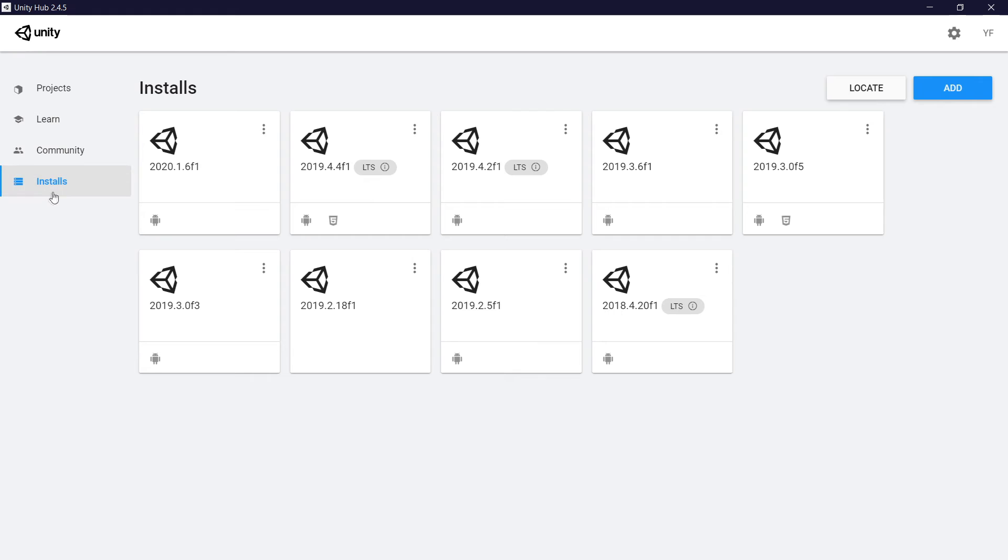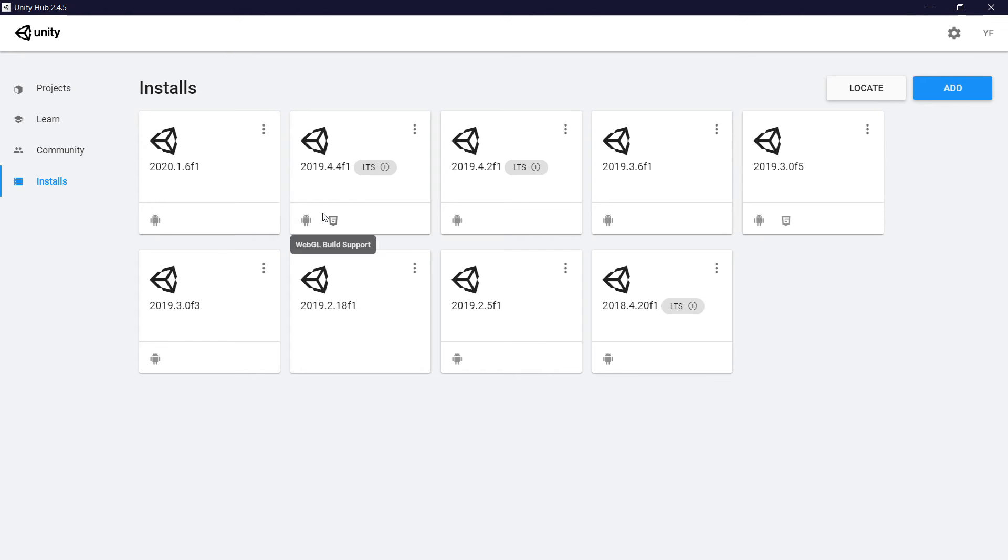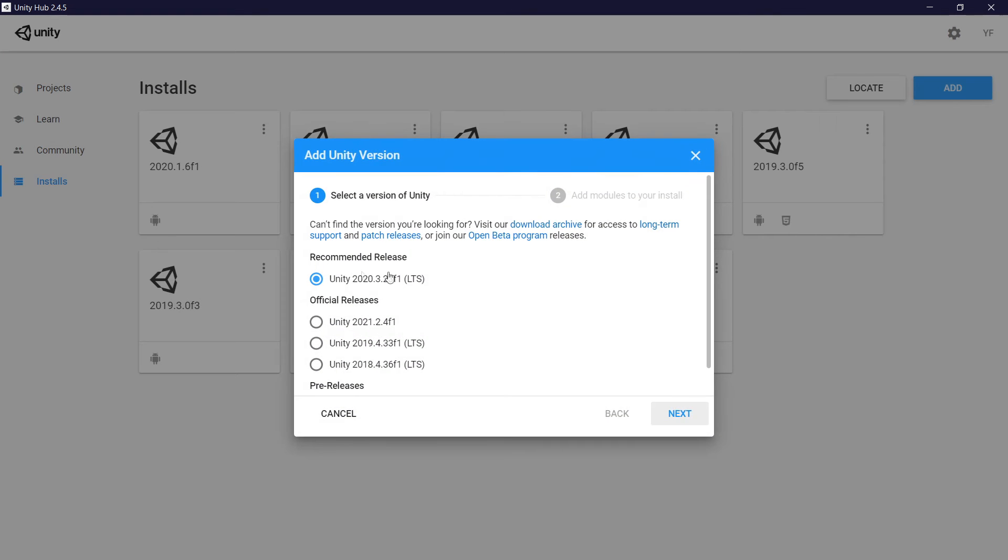So I'm going to click here on installs. I have a lot of versions of Unity, you may not. Maybe you have one, but if you don't have any version, you're going to go right here, add, and then you're going to select recommended release 2020.3.23.